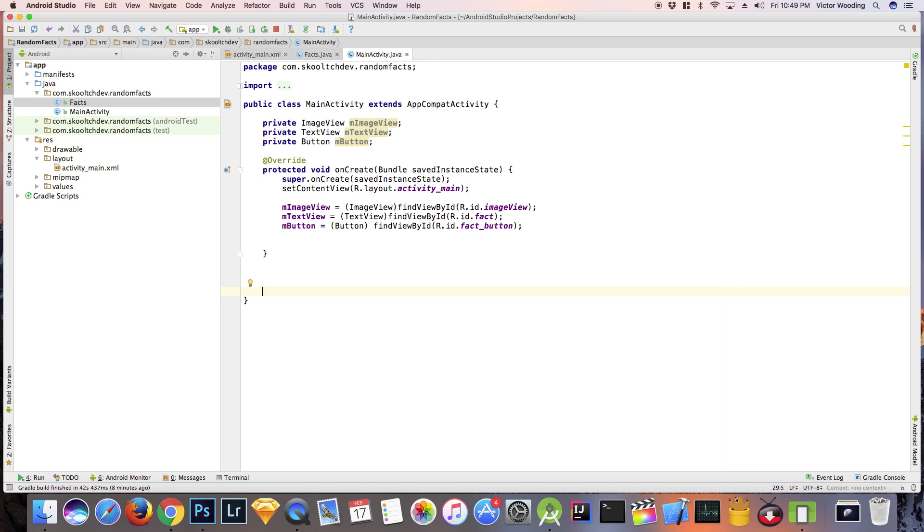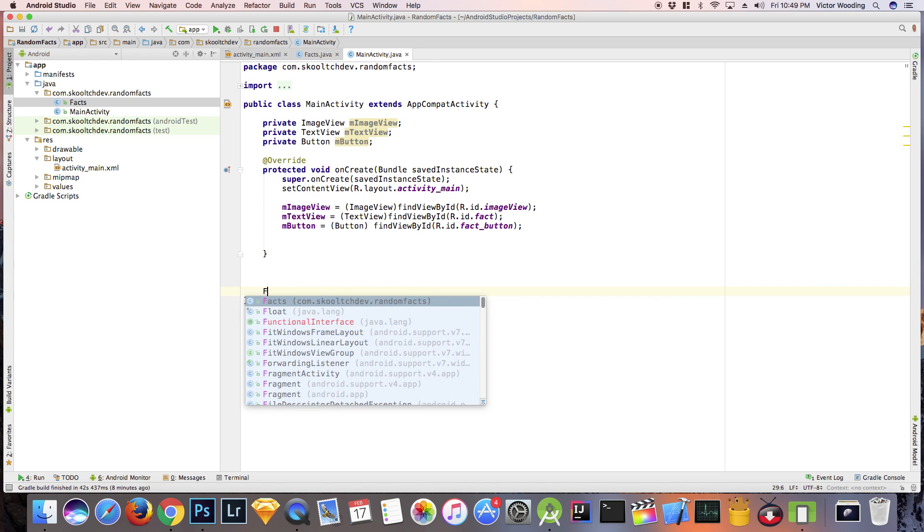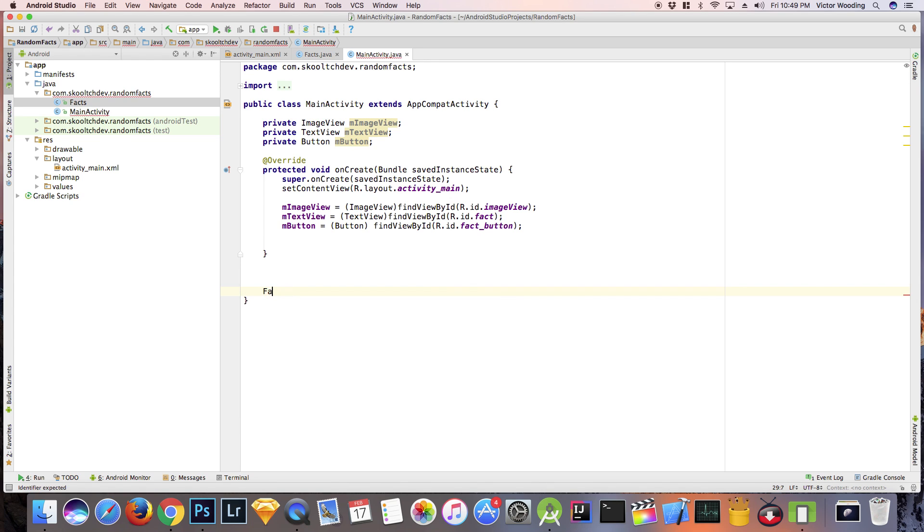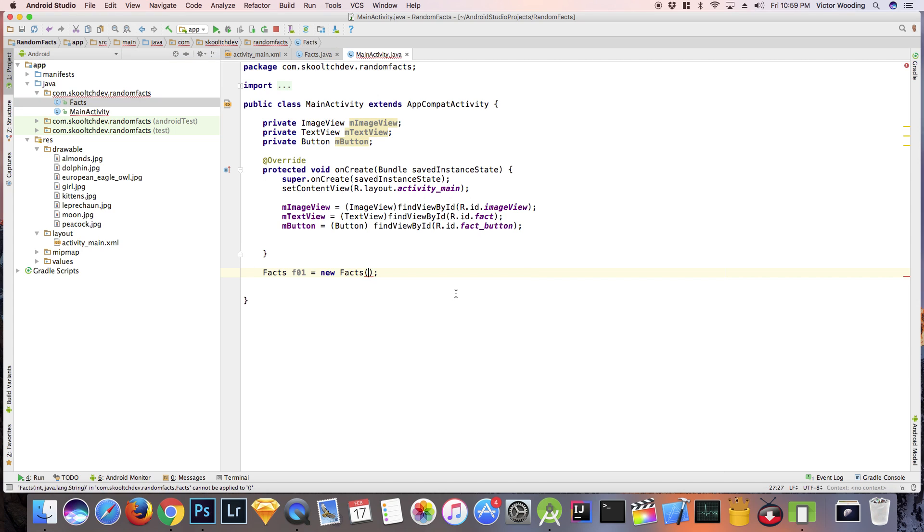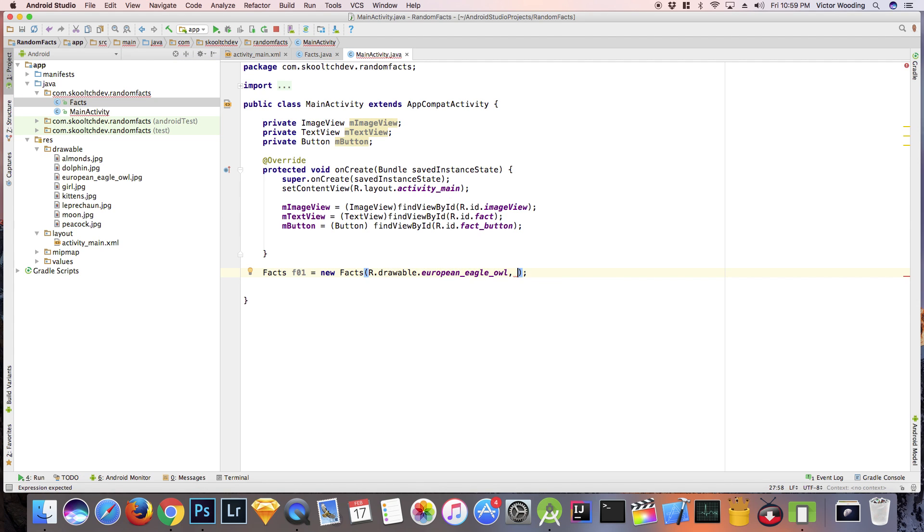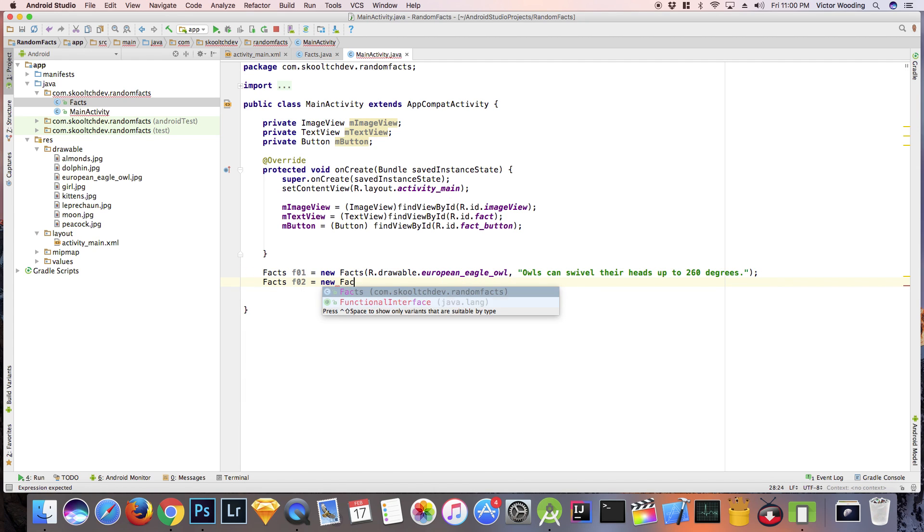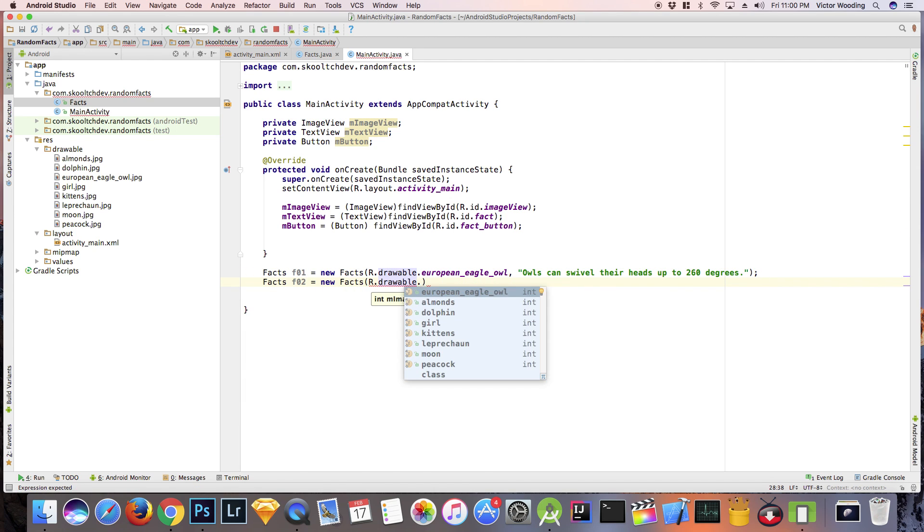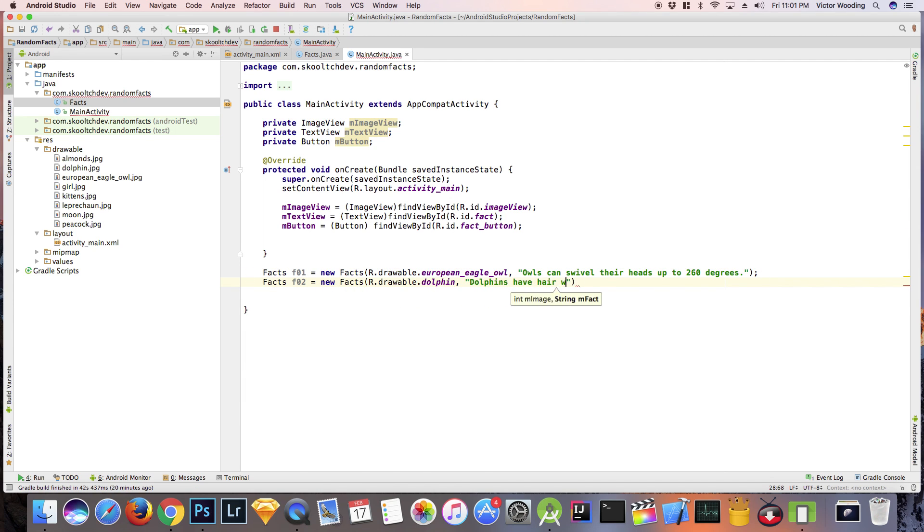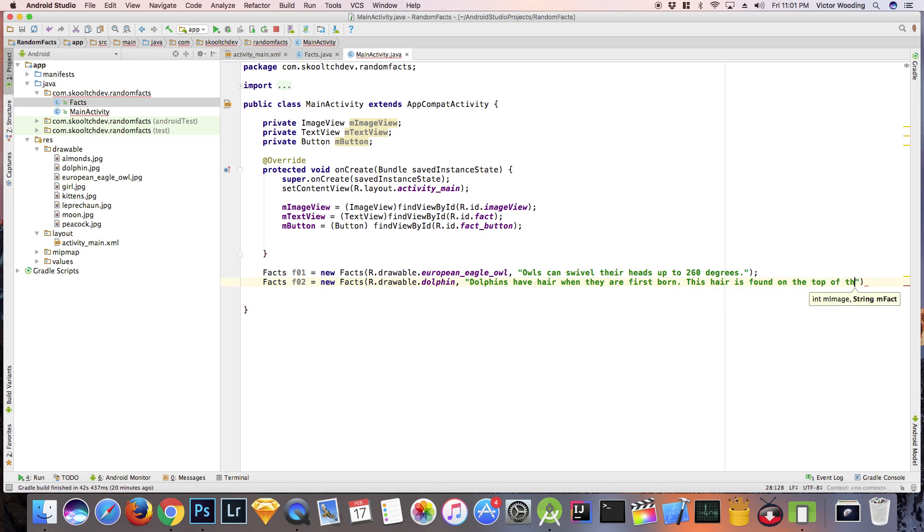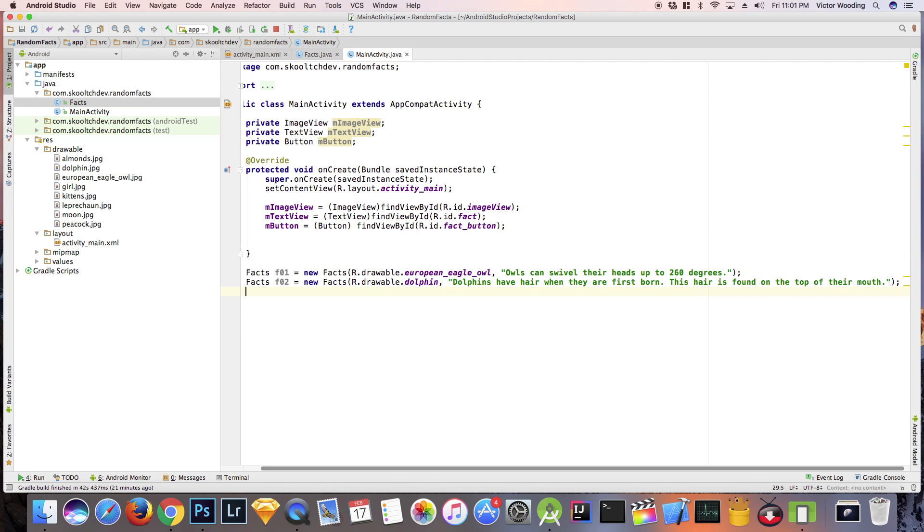After we create the objects, we are going to place them in an array. Think of an array as a container for objects. The first item in an array is always at position 0. To access this item, we type the array name followed by 0 in square brackets.